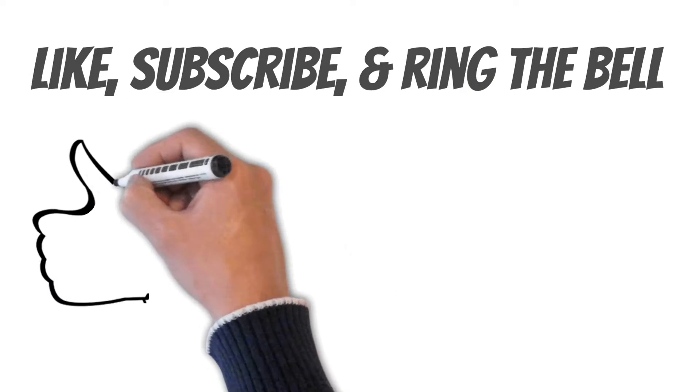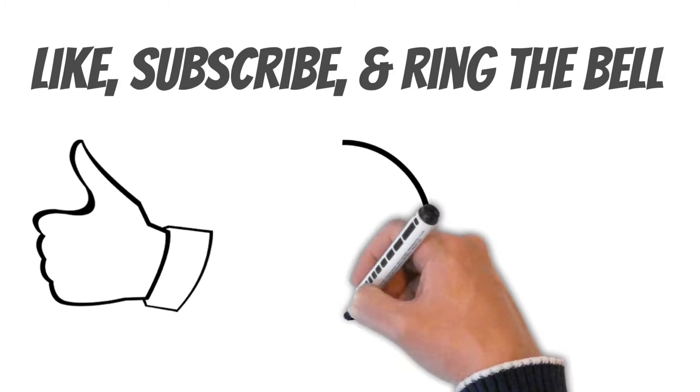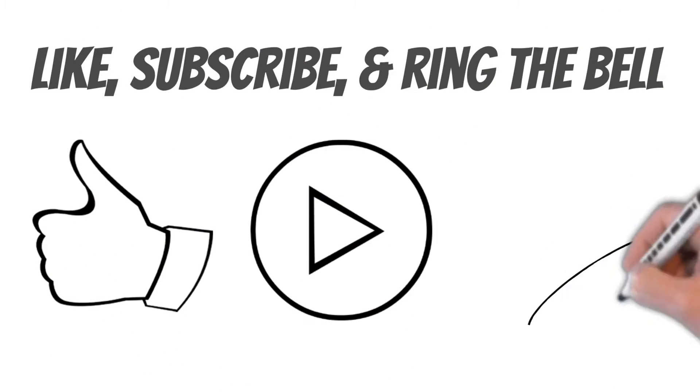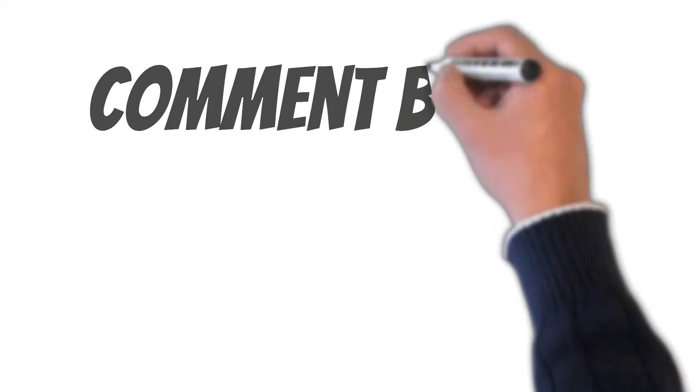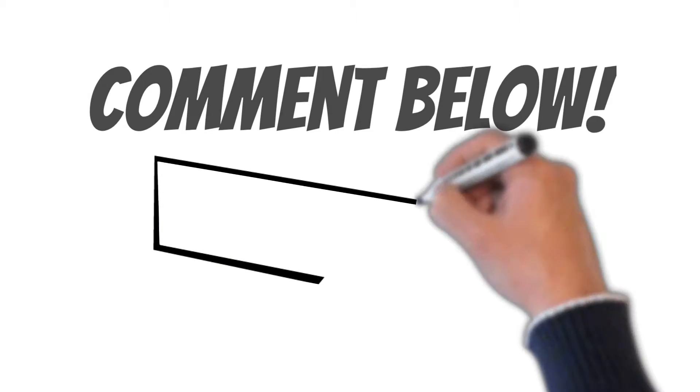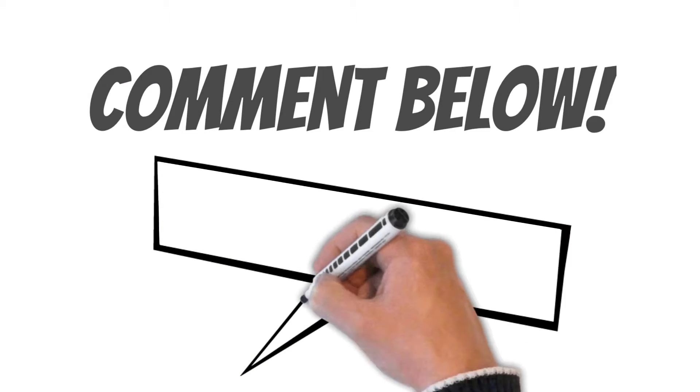Be sure to like, subscribe to the channel, and ring the bell to be notified when we upload a brand new video. Also, comment below if you'd like us to translate other words.